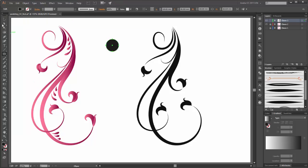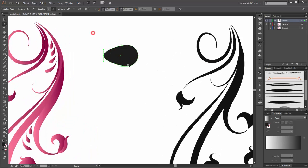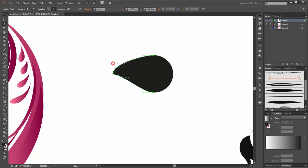Now select with the direct selection tool only this point. Move it to the left. I zoom in. Please hold the alt key and you can drag this handle like this.